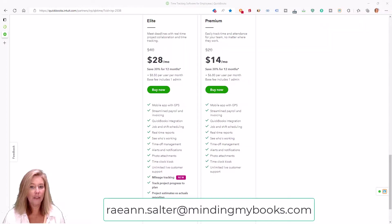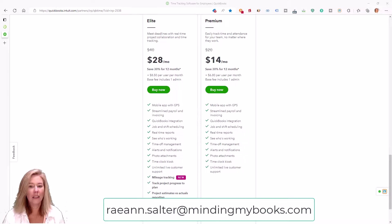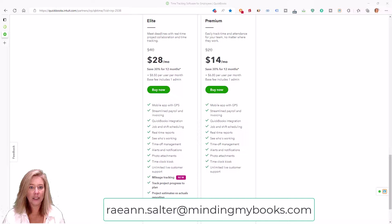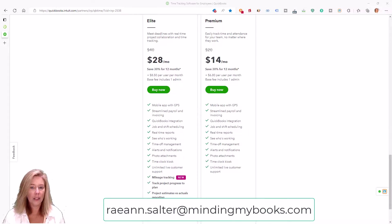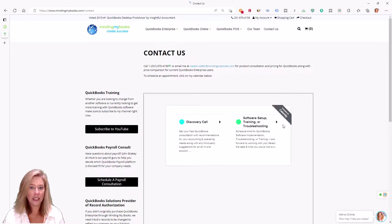If you have questions or would like to get a customized solution based on your specific needs, please email me at rayann.salter at mindingmybooks.com or choose the Discovery Call link to schedule your free consultation.